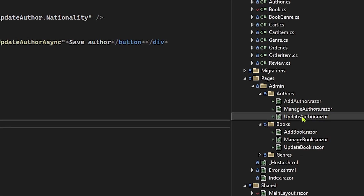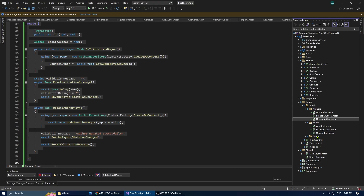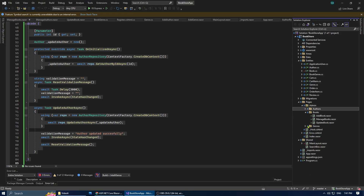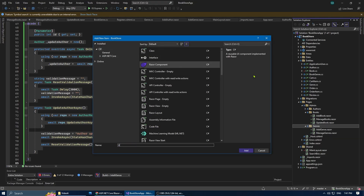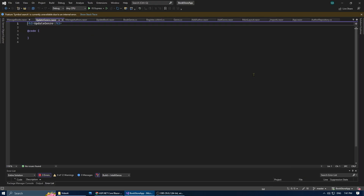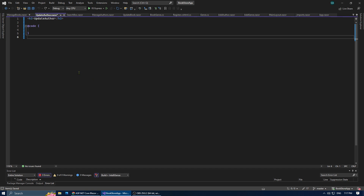For better organization, I've created three folders — books, authors, and genres — containing the corresponding manage, add, and update pages. For the author pages, we have already completed the add author page.